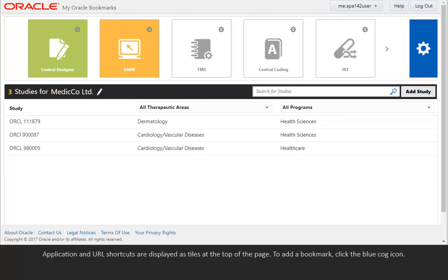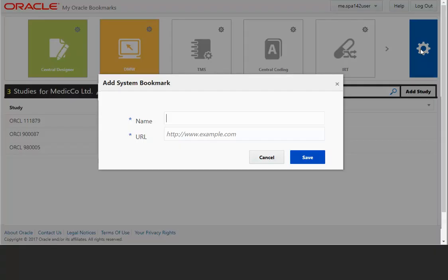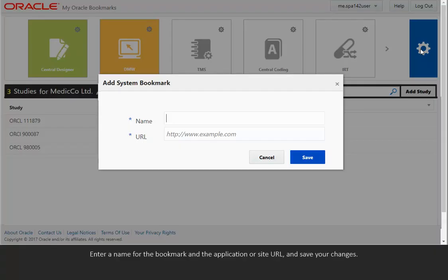To add a bookmark, click the blue cog icon. Enter a name for the bookmark and the application or site URL and save your changes.